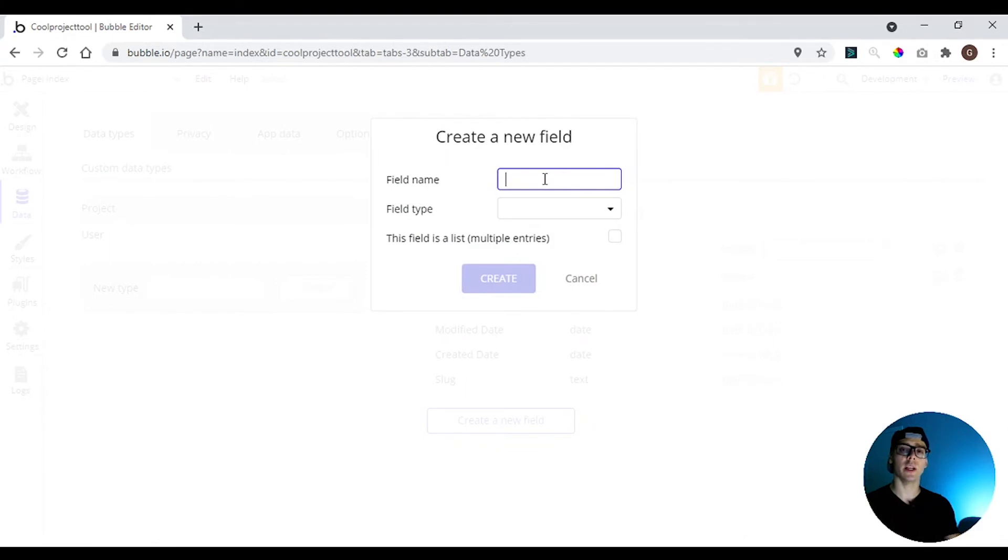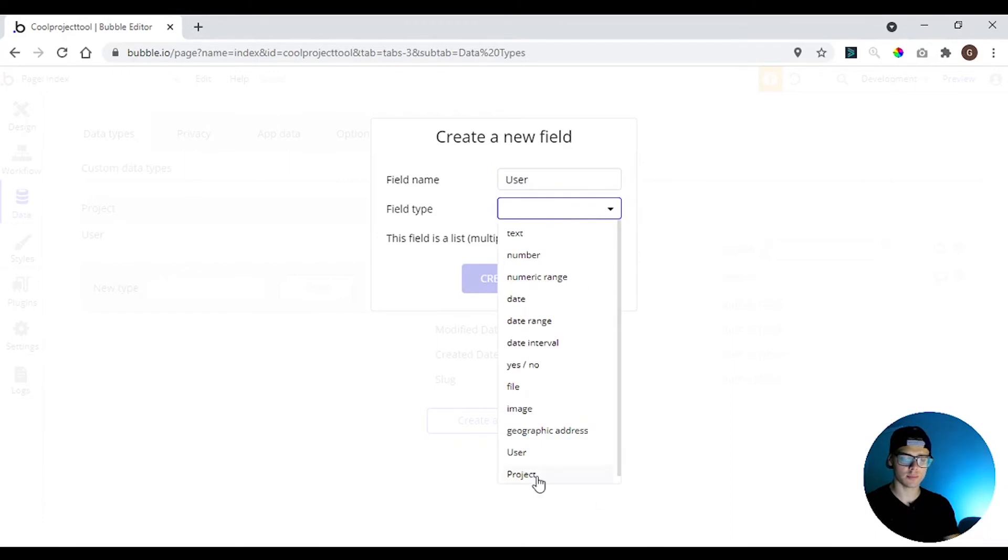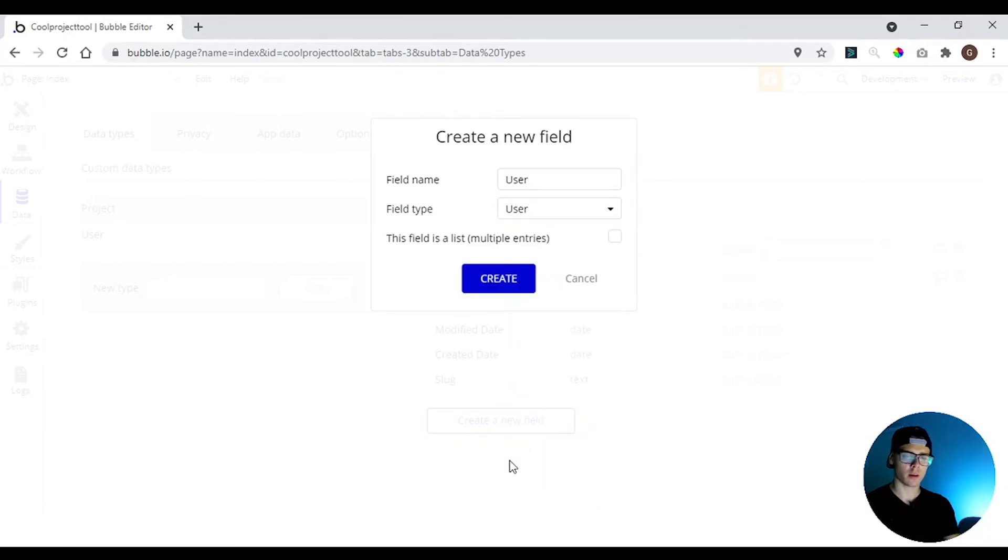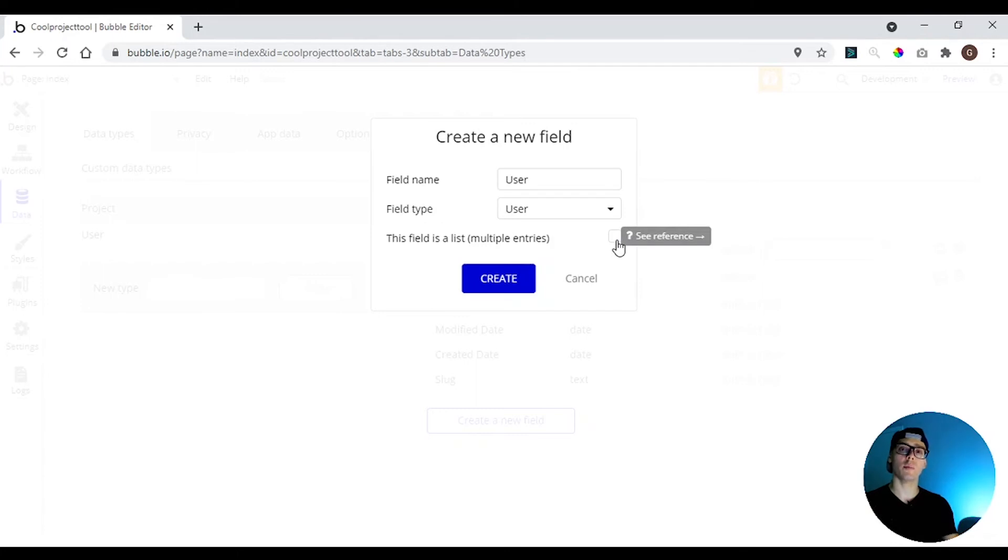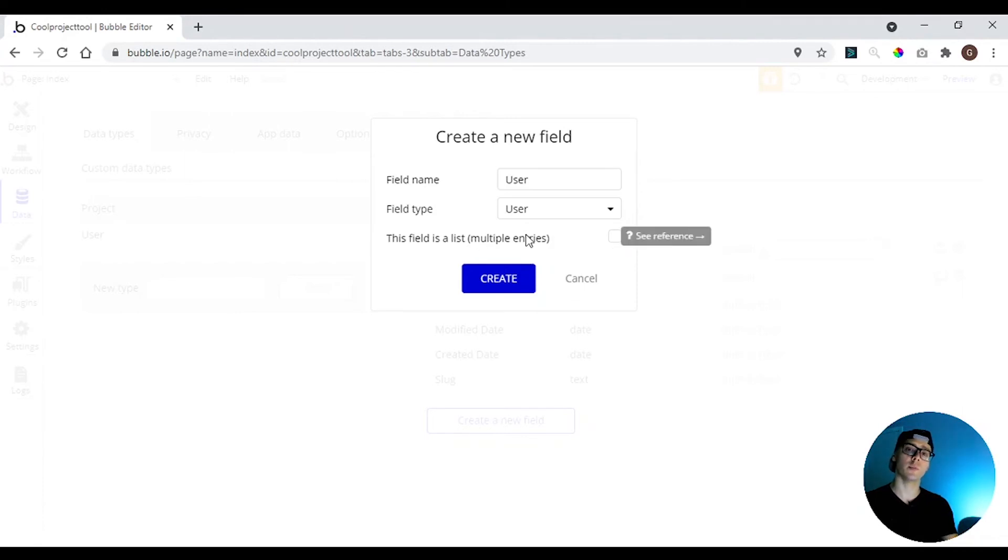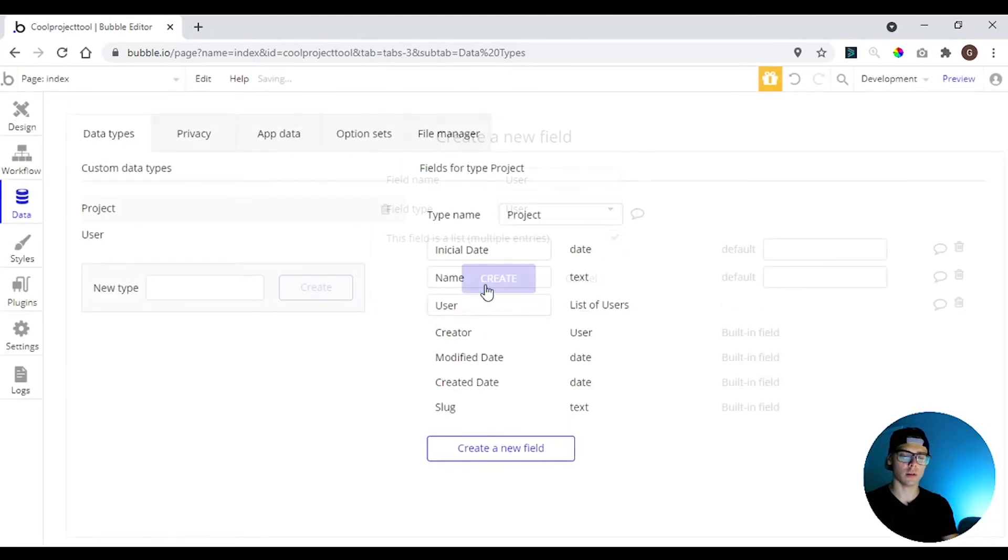And we can relate the types. So we're going to put here the users that are going to work on this project. We are relating this type with the user type. So here we can add a list. So we're going to have a lot of people working on this project. So we need a place to put more than one user. So we're going to have to create a list of those users. So we click here, hit create.